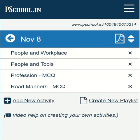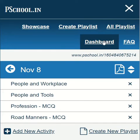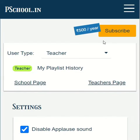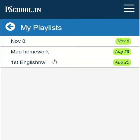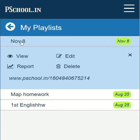The teacher has to go to the dashboard and ensure that she is in the teacher mode. Click on My Playlist History. Here the teacher can see all the playlists created by her. Now click on the playlist for which you want to see the response.